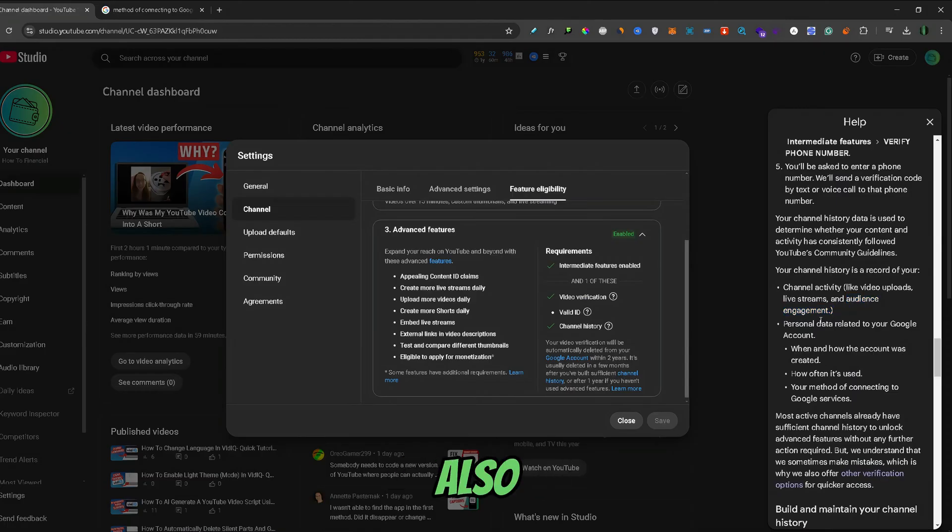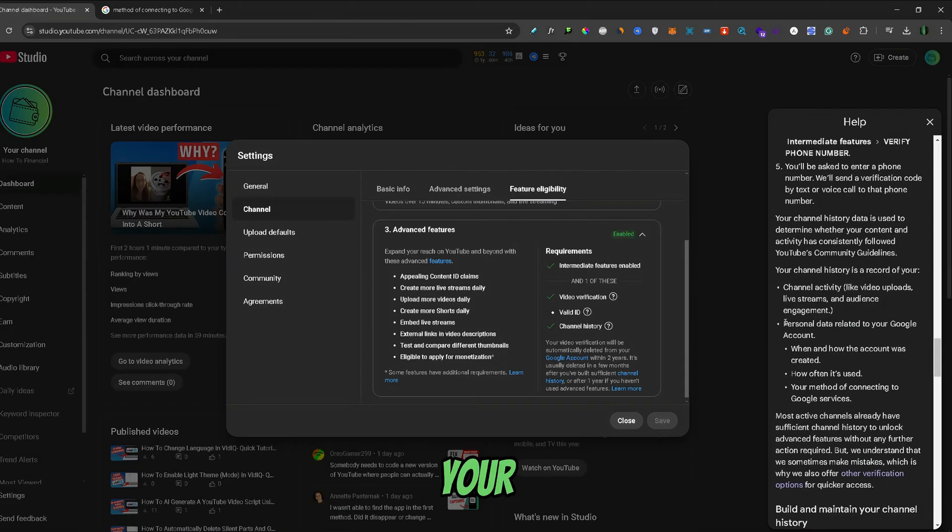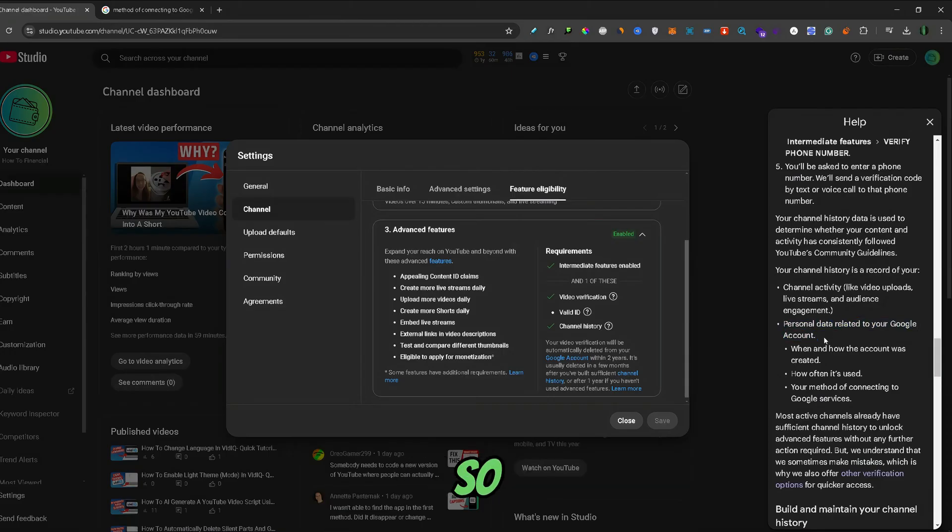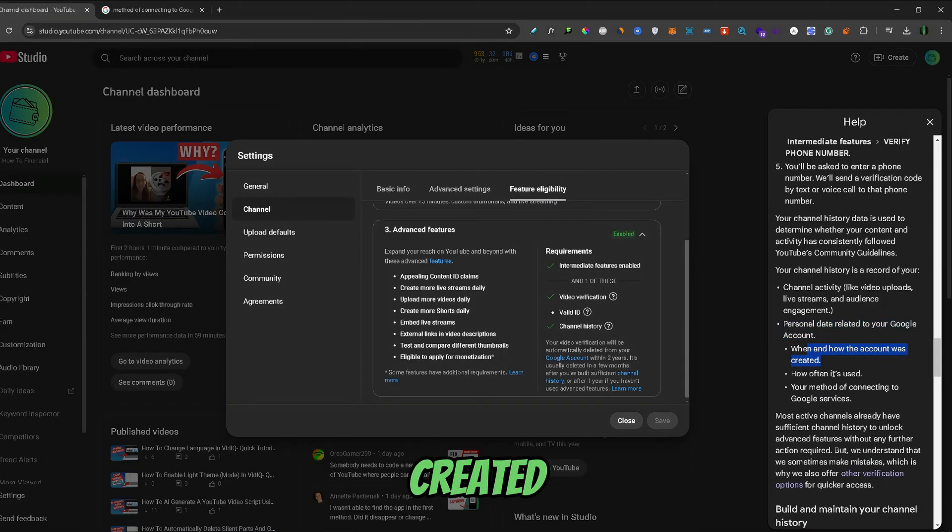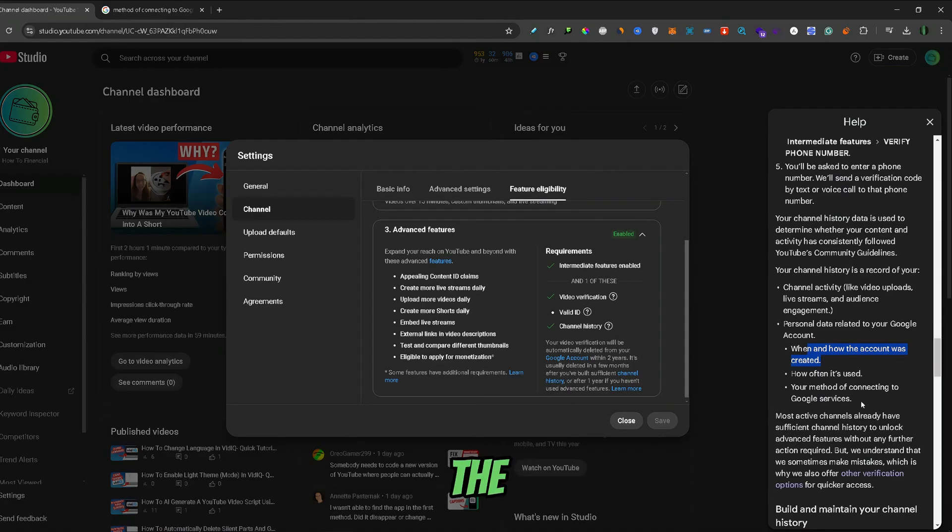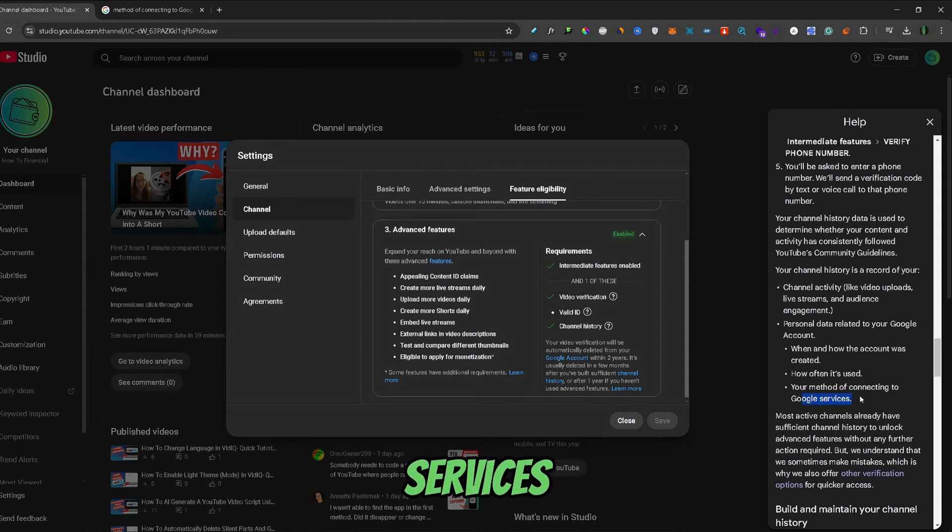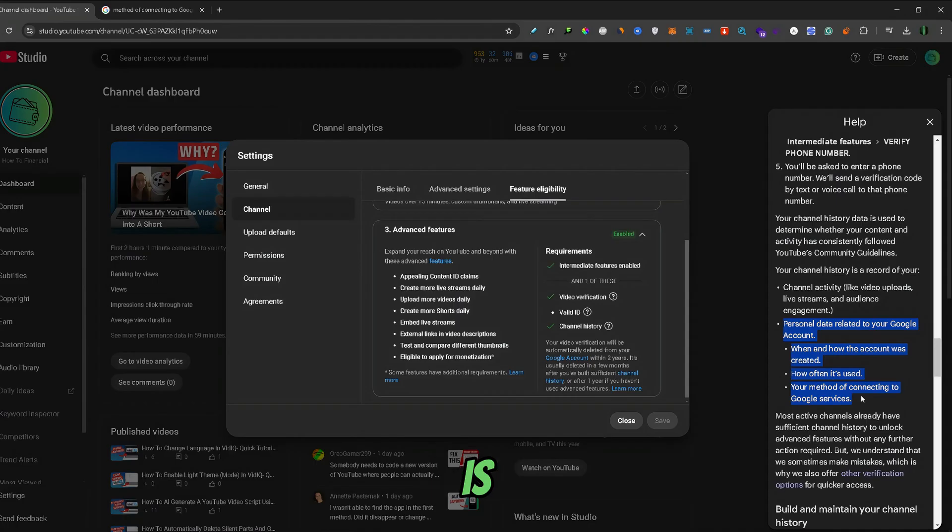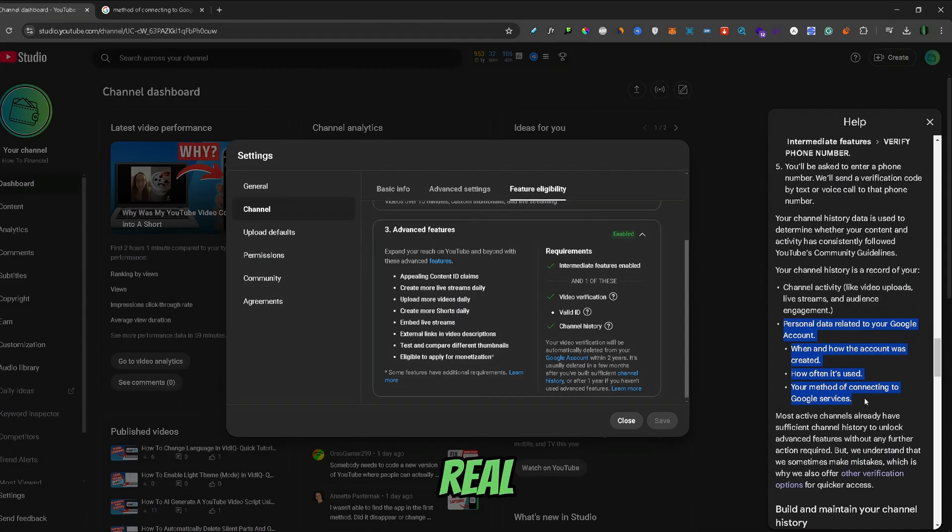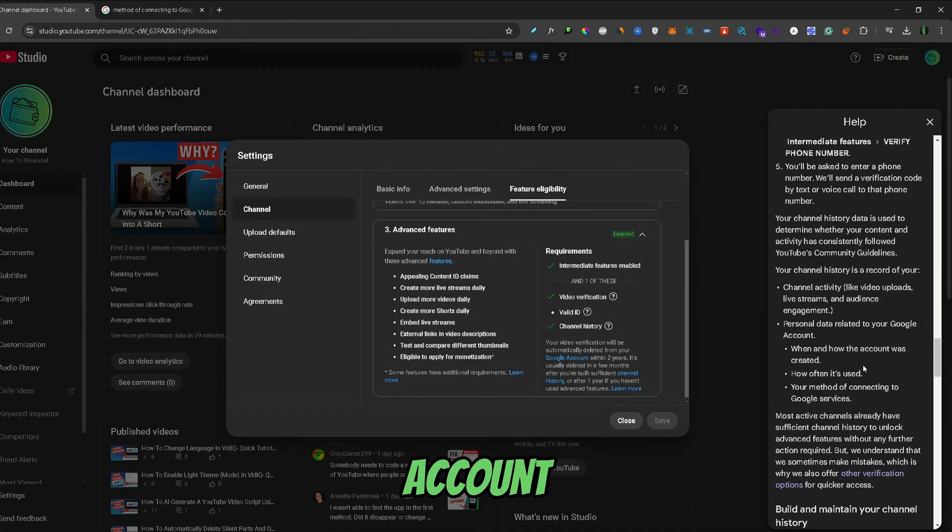What also goes under the channel history is your personal data related to your Google account: when and how the account was created, how often it's used, and the method of connecting to Google services. I think they're referring to Google Pay, Google Play, those other Google services. What this really means is that Google wants to make sure that you're a real person and not a botted Google account.